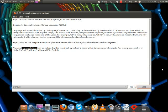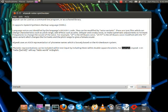Phonetic representations can be included within text input by including them within double square brackets. For example, eSpeak -v hello [[w3:ld]] will say 'hello world' in English.